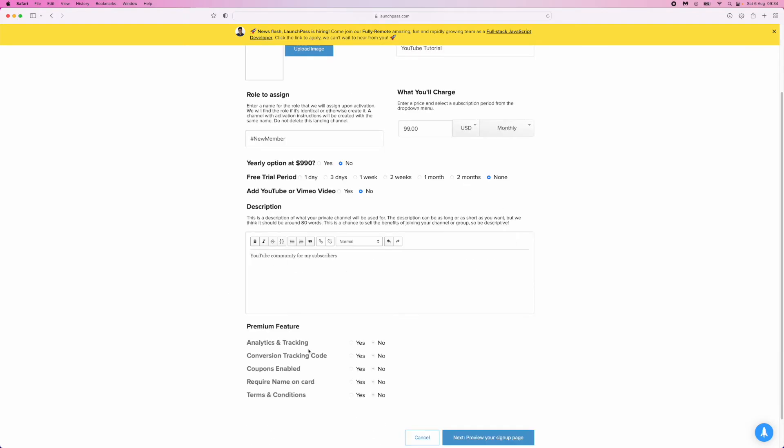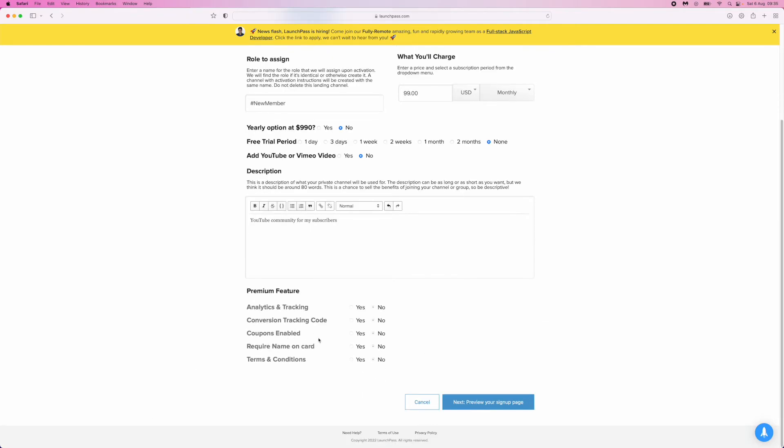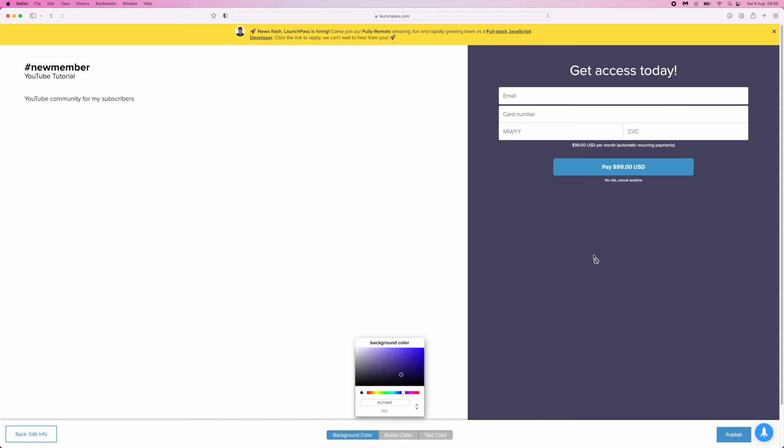The Premium Features section is for if you're signed up to Launchpass Premium. Just leave this blank—it's already selected for you. Click on Preview Your Signup Page, then click Next.